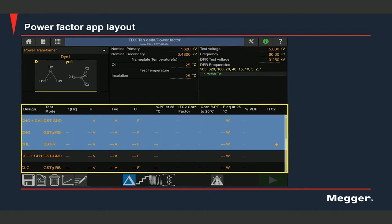This is the test section which shows you the test data. Here you can see the insulation tested, the test mode used, test frequency, voltage, current. You can see the capacitance, power factor at the test temperature and the temperature corrected power factor. You'll be able to see the temperature correction factor applied, the losses, the VDF — the voltage dependence factor.